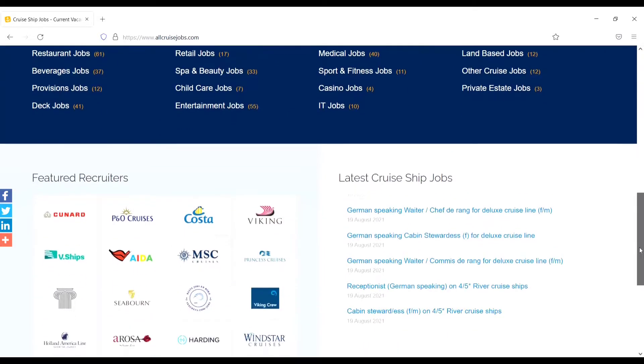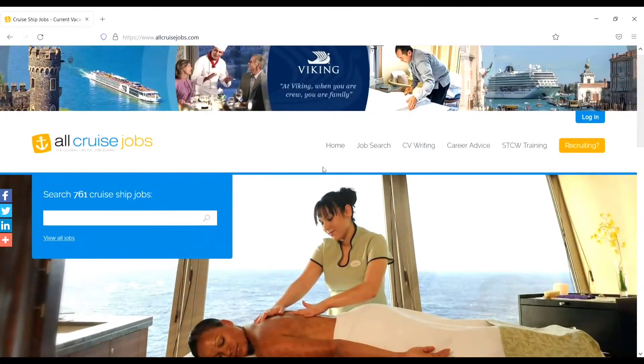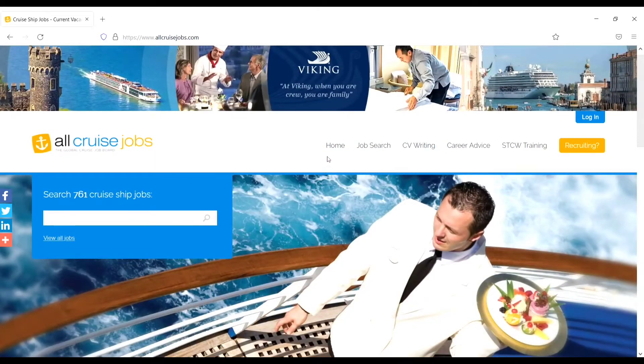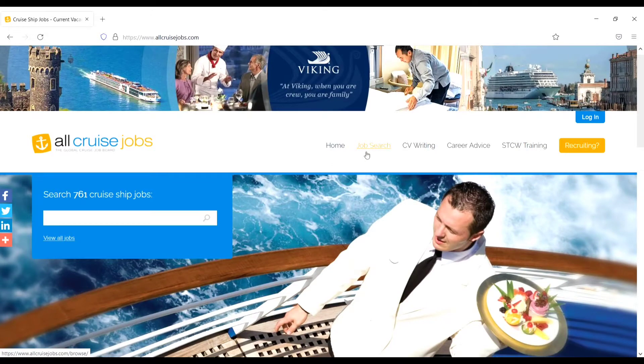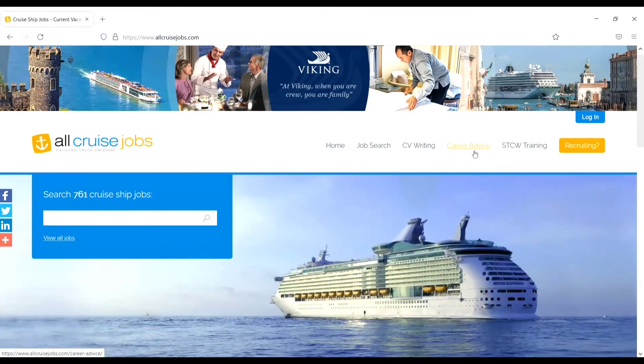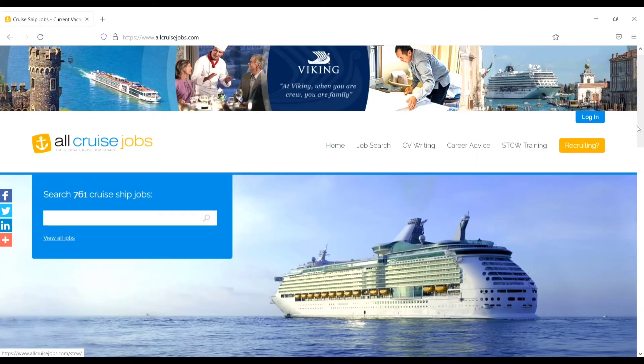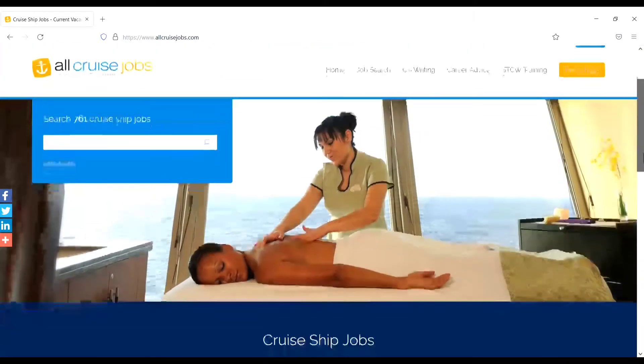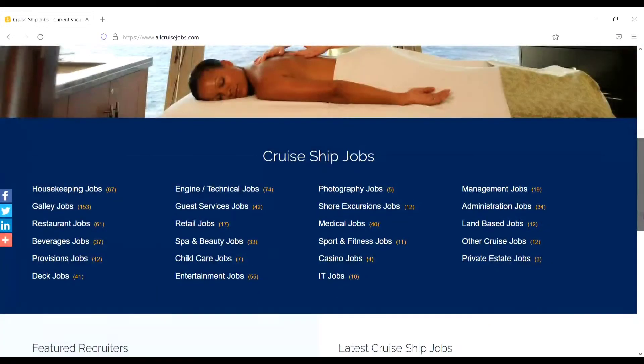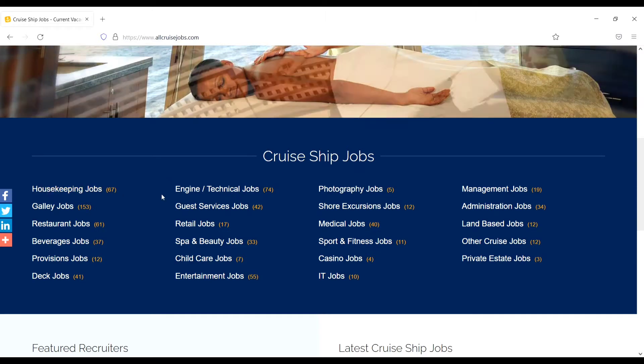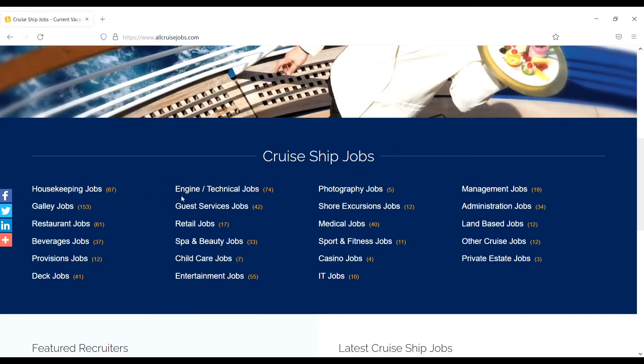Here you will see the options like Home, Job Search, CV Writing, Career Advices, STCW Trainings. When you scroll down, here you will see the jobs like cruise ship jobs - for example, engine and technical jobs (74), guest service jobs (42), retail jobs (17), deck jobs (41), galley jobs (153), housekeeping (87).